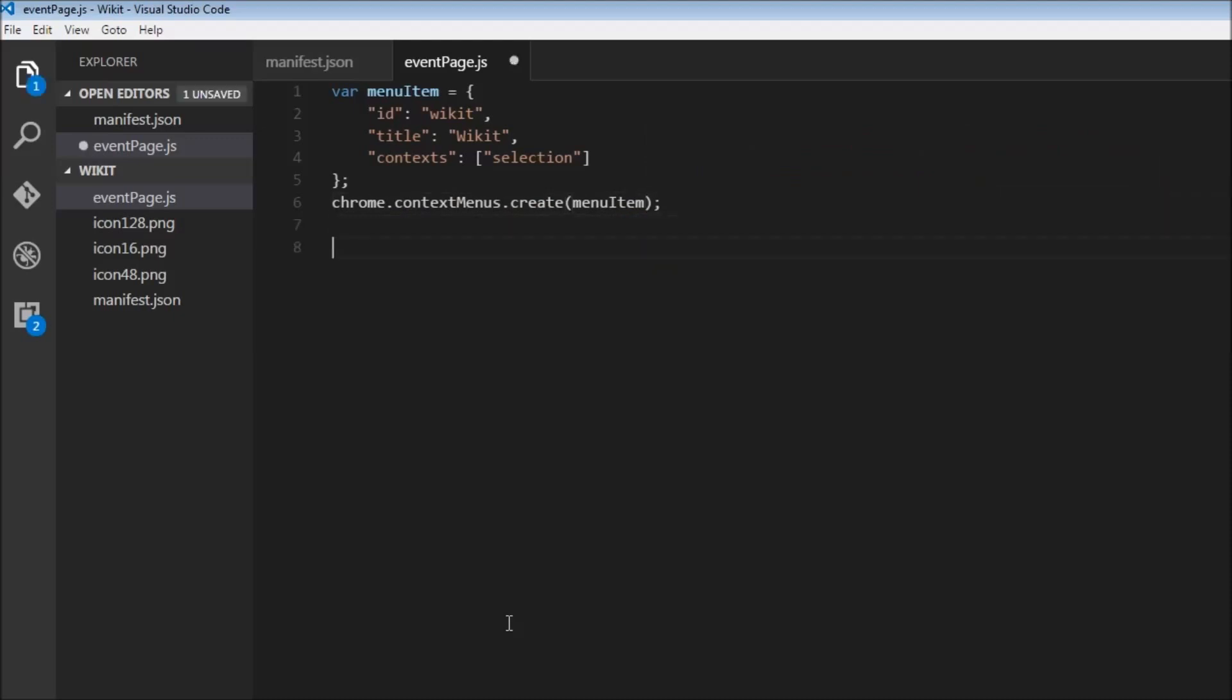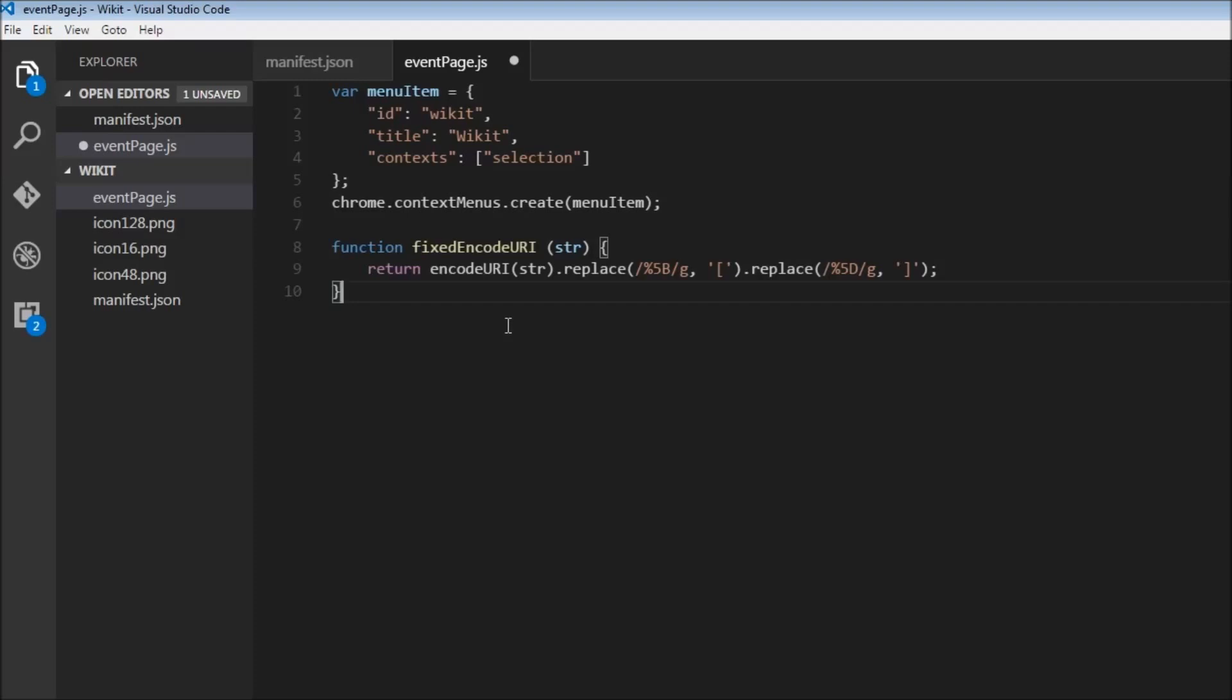Now the next thing is I'm going to copy paste a function, fixedEncodeURI. What this does is any text you select, it's going to prepare it in a format that can be appended to a URL. For example, we cannot have blank spaces or some special characters, and this function right here is going to take care of that.